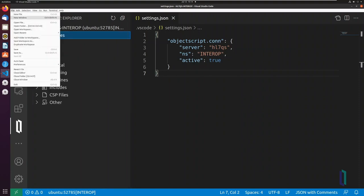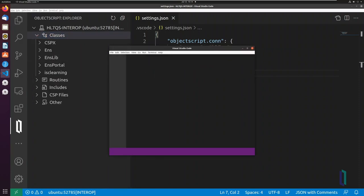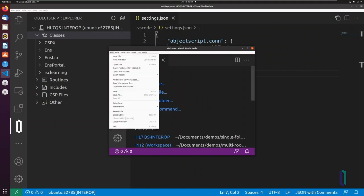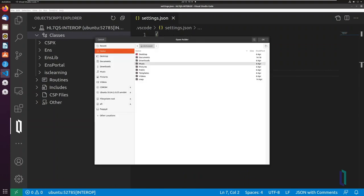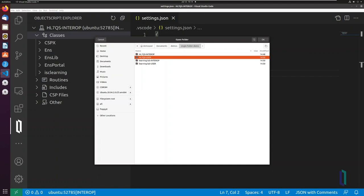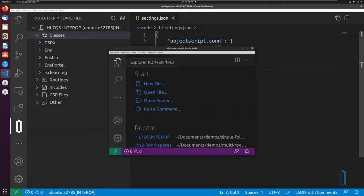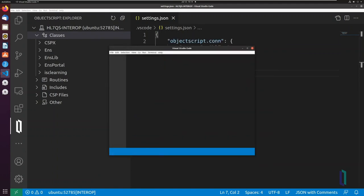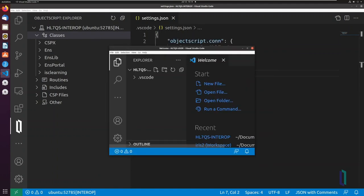A single-folder workspace can establish only one active connection at a time, but it is possible to have multiple instances of VS Code open to view source code from multiple servers simultaneously.